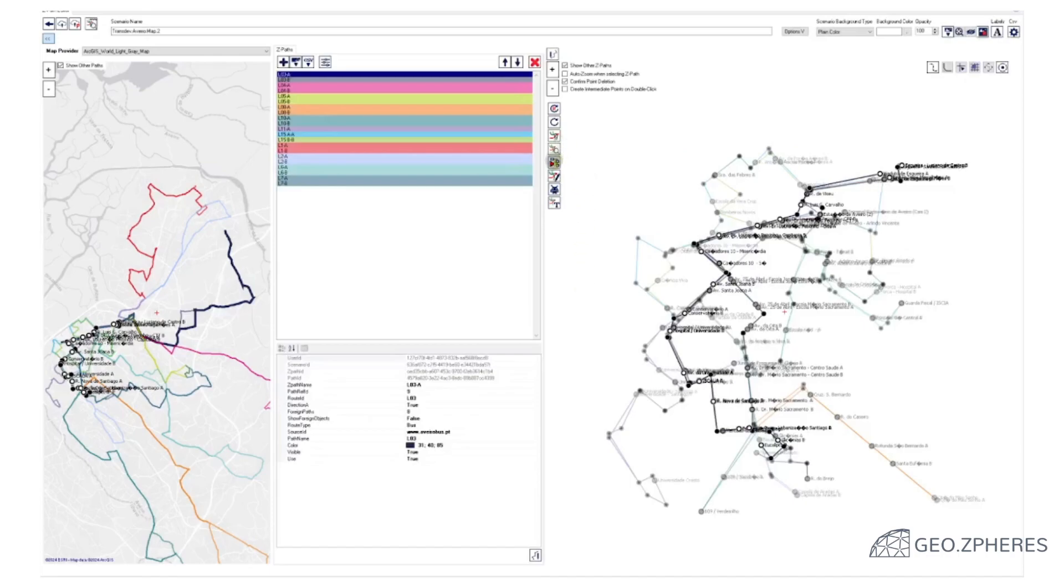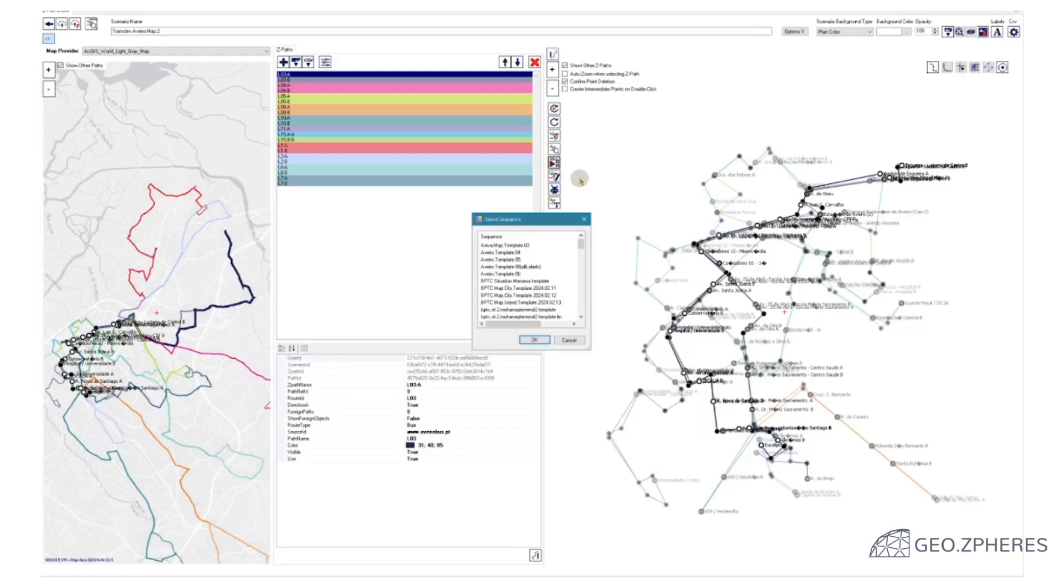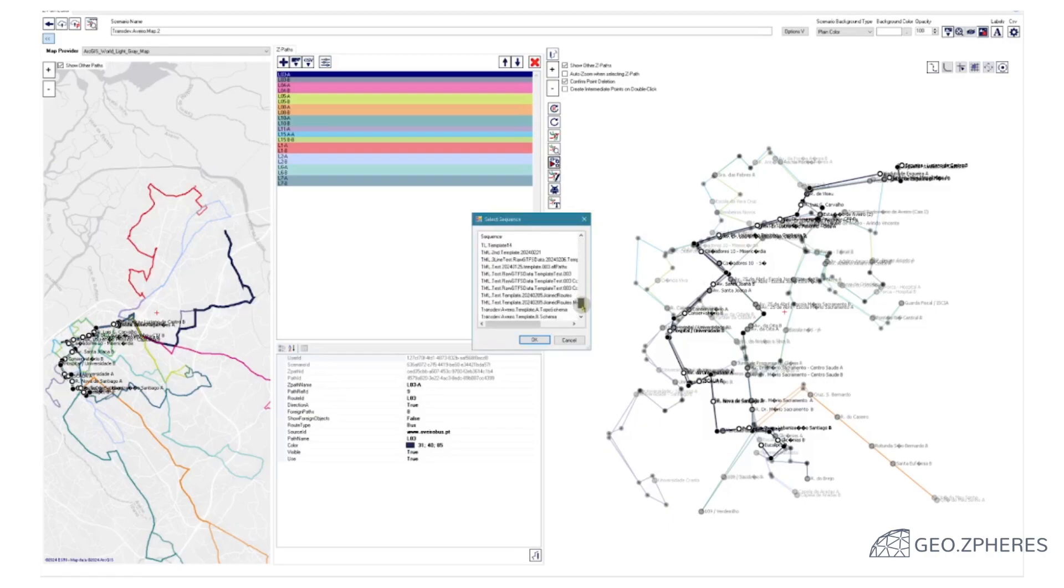And we do the same thing but we use a different schematization scheme, which we call schematization scheme B.